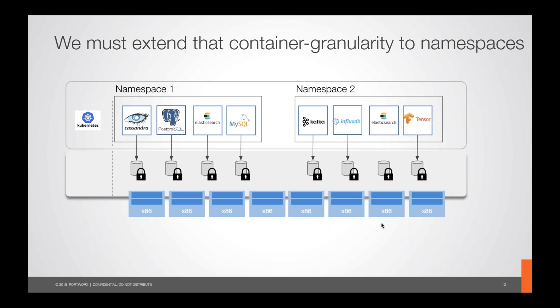In a slightly more complex cluster, applications run in two namespaces. You might think namespace one is neatly on the first four servers and namespace two on the next four, but that's not how Kubernetes works. Each namespace's pods are multiplexed across all underlying hosts. So to achieve container granularity without doing individual pod backup operations, my DR solution needs to understand namespaces — performing backup operations on namespace one or namespace two with a single command capturing my entire application.